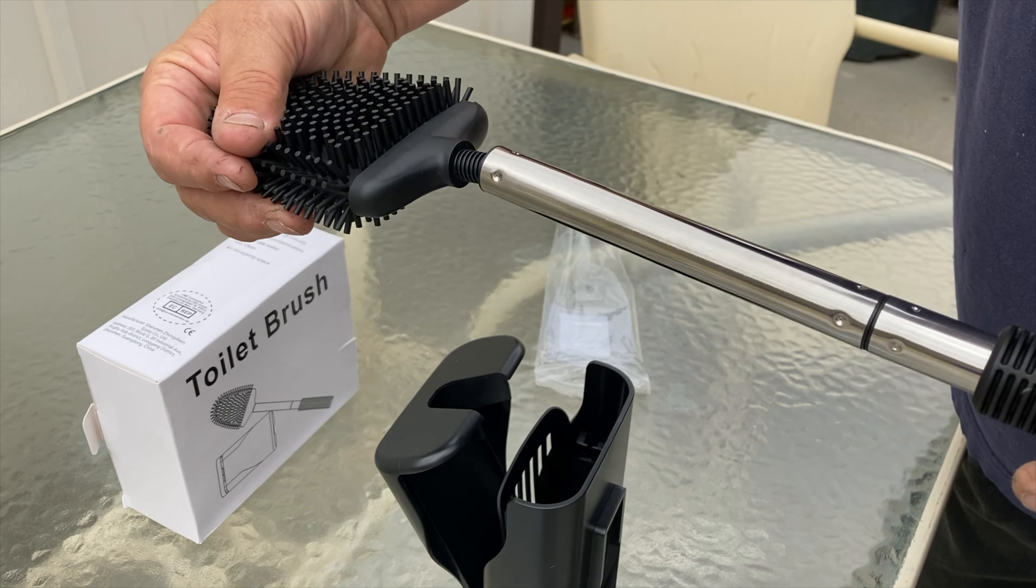Now the rubber head of this thing allows it to be flexible, allowing you to get under the rings of your toilet seat, allowing you to get down in those hard to reach places and allowing it to have a flexible head that other toilet brushes out there on the market might not have.